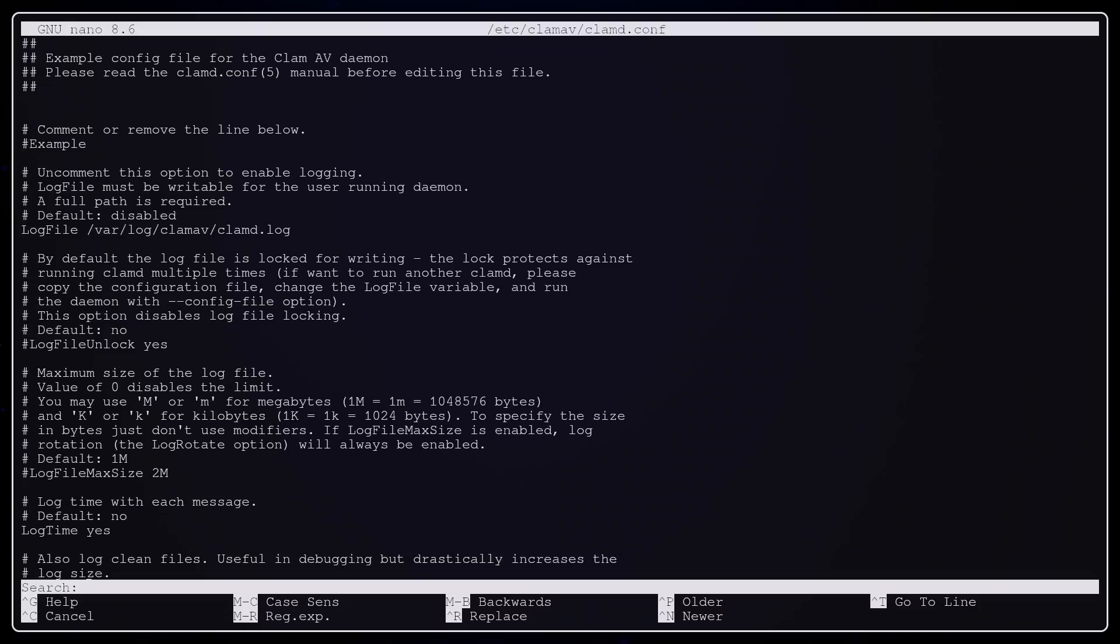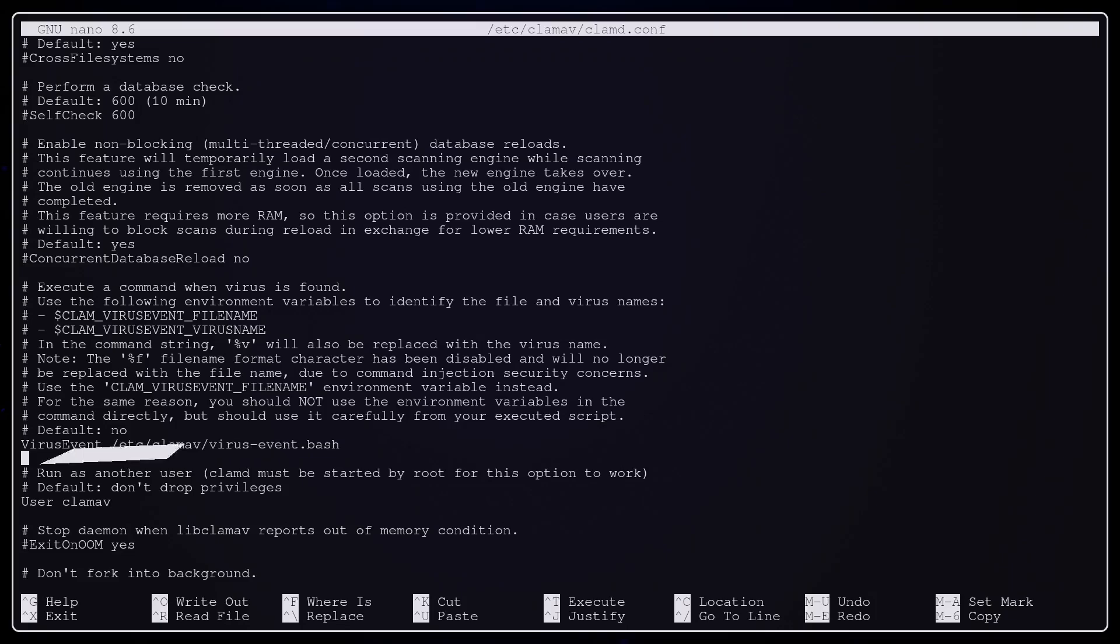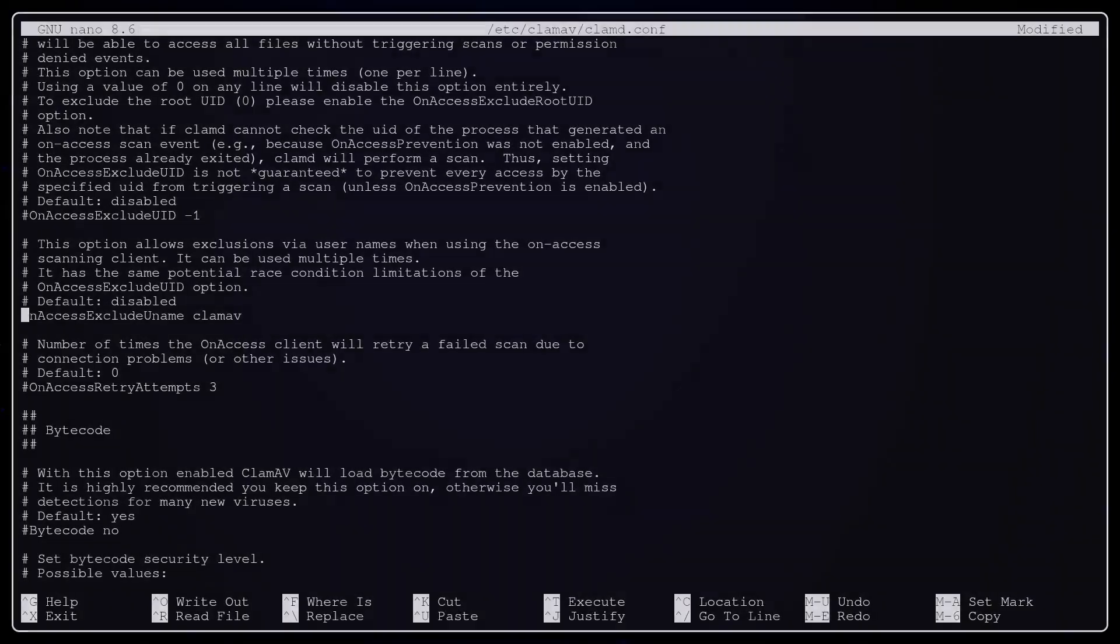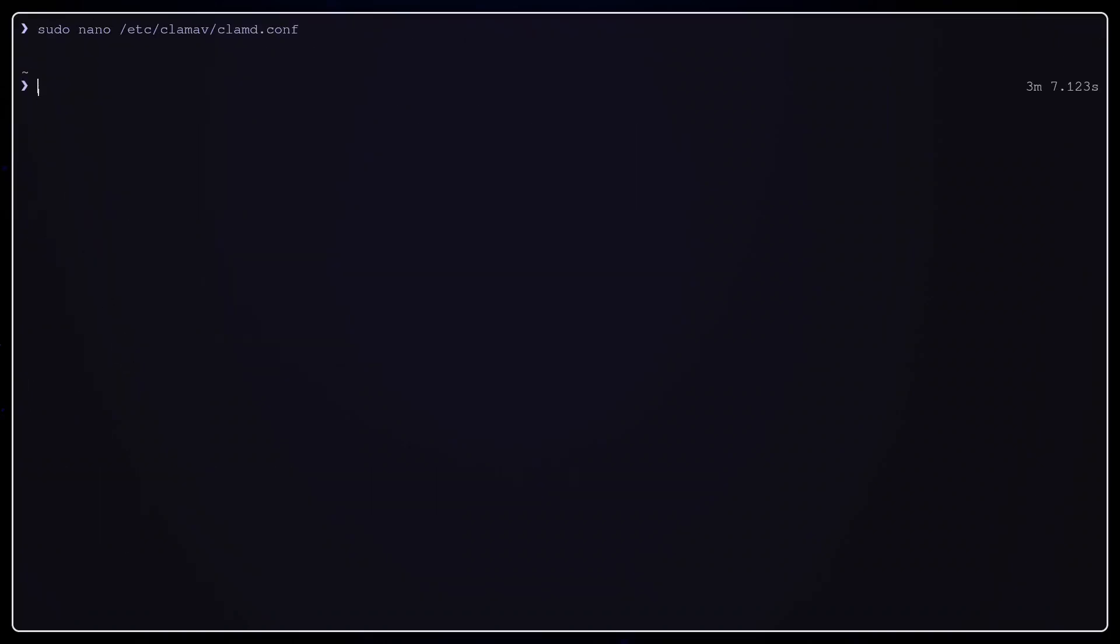Uncomment also the VirusAction line and it will point to a script that we will create to show the desktop notification. Make sure that the path is the right one. And don't forget, Ctrl X, Y, Enter to save and exit.